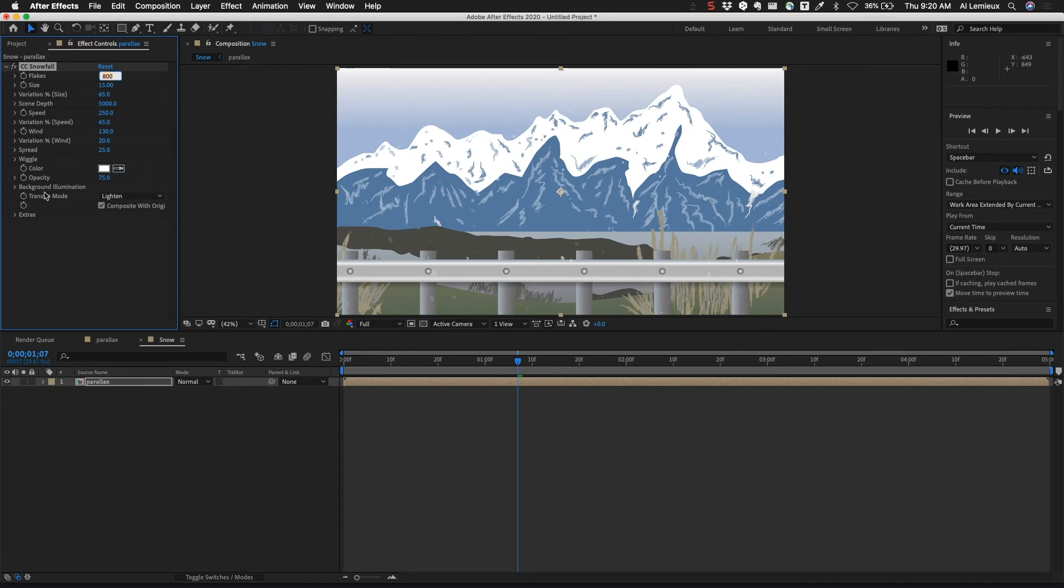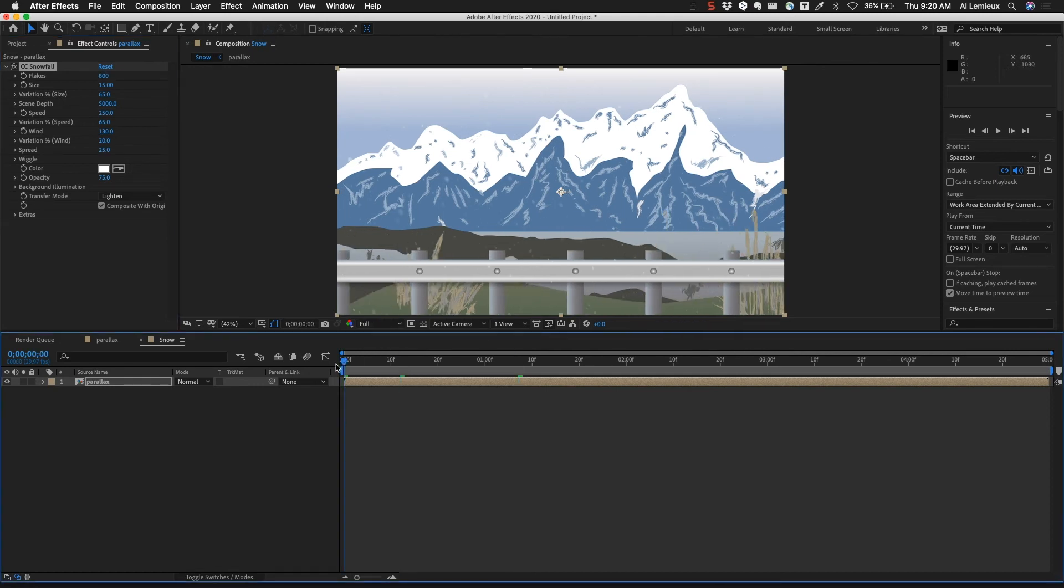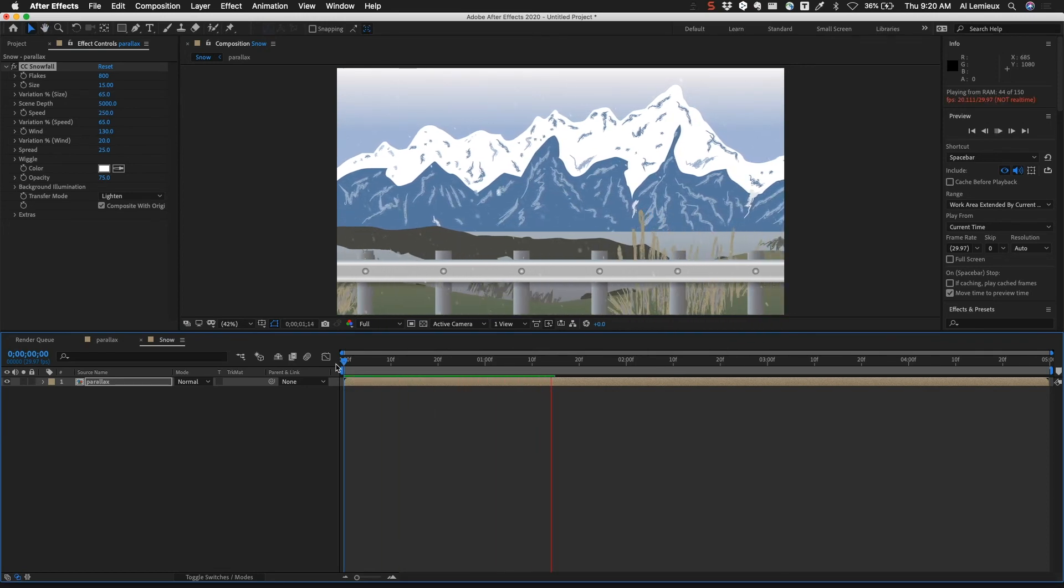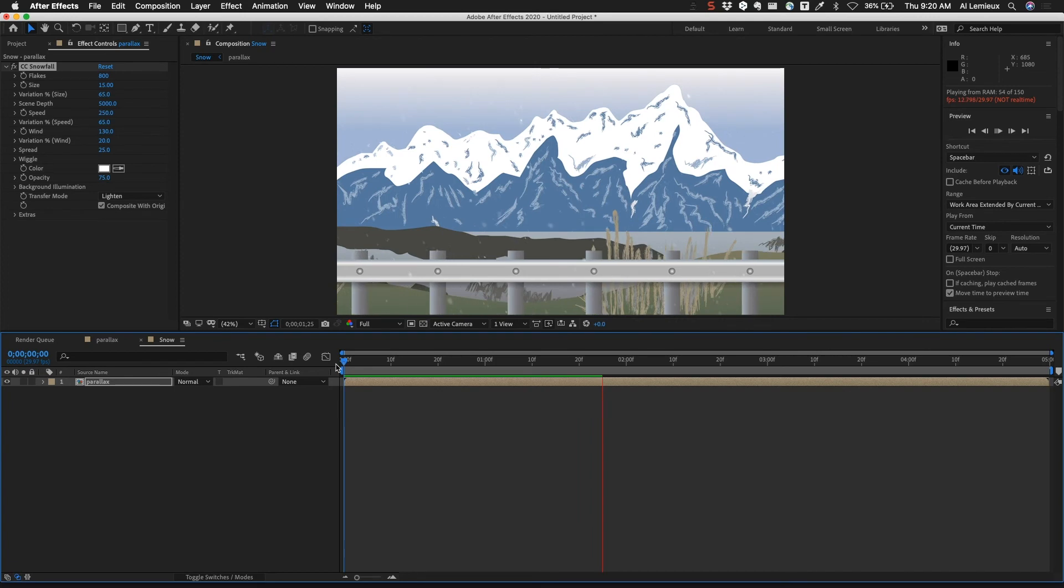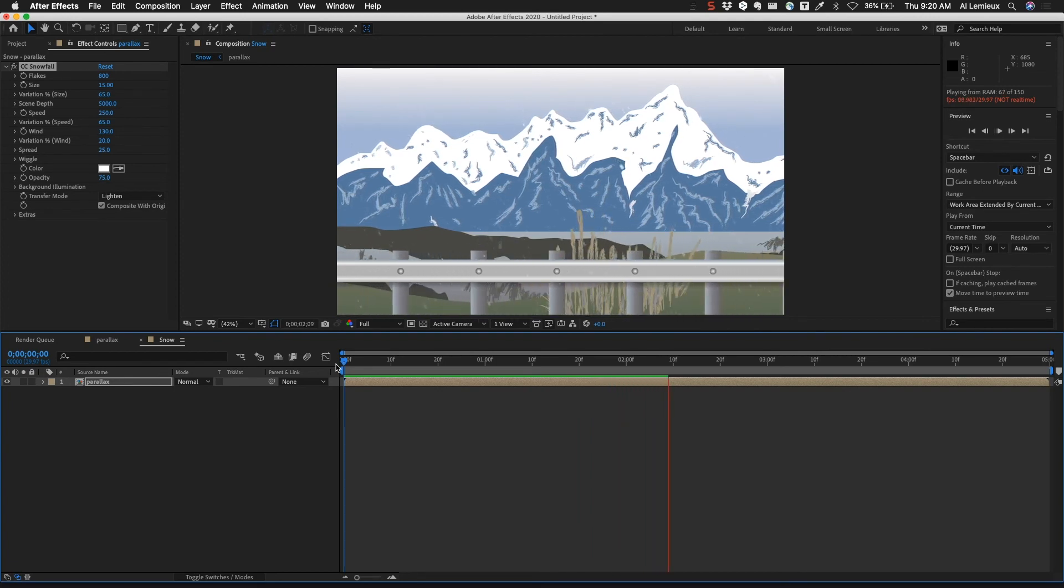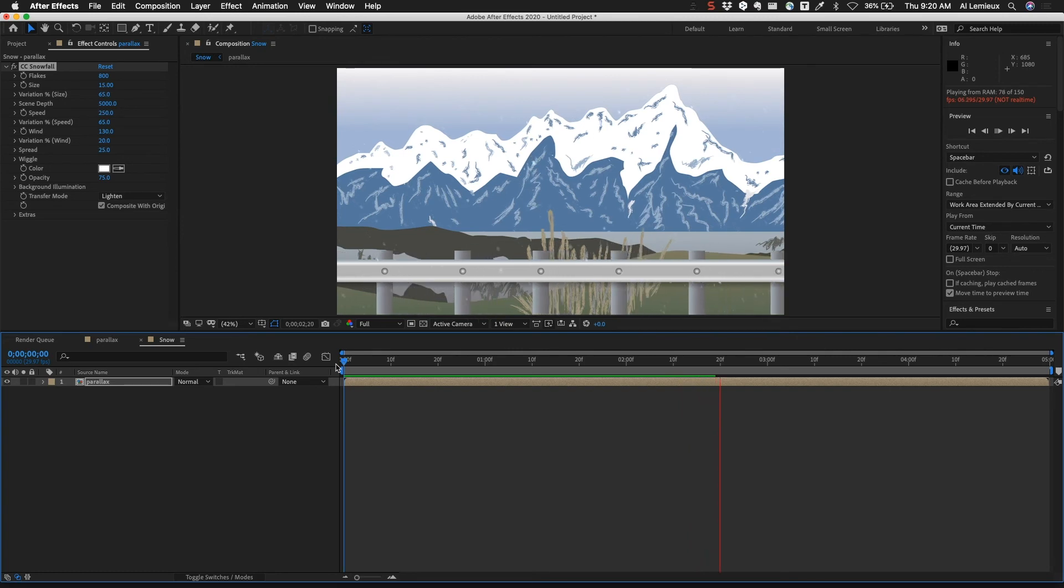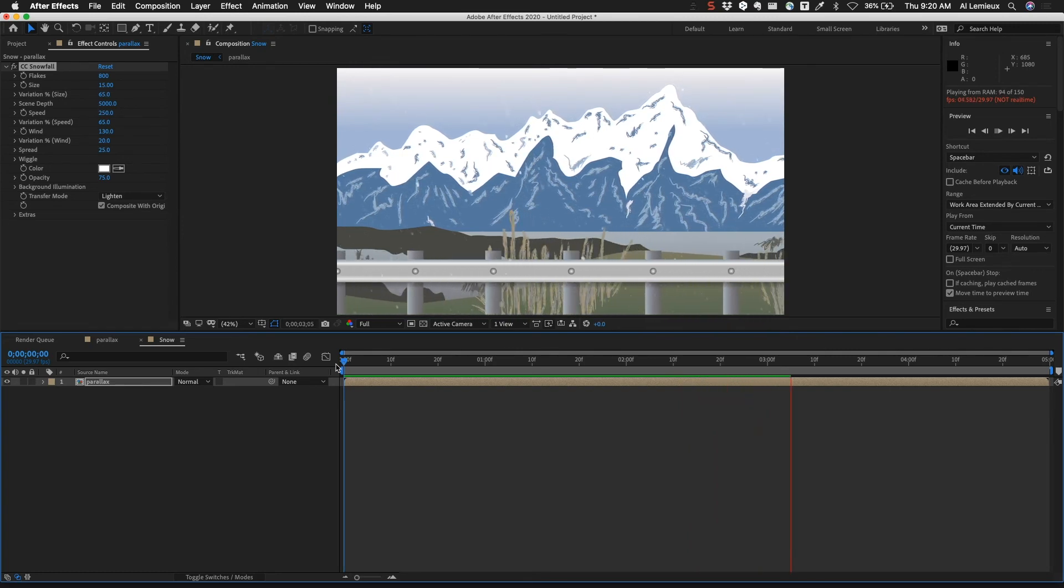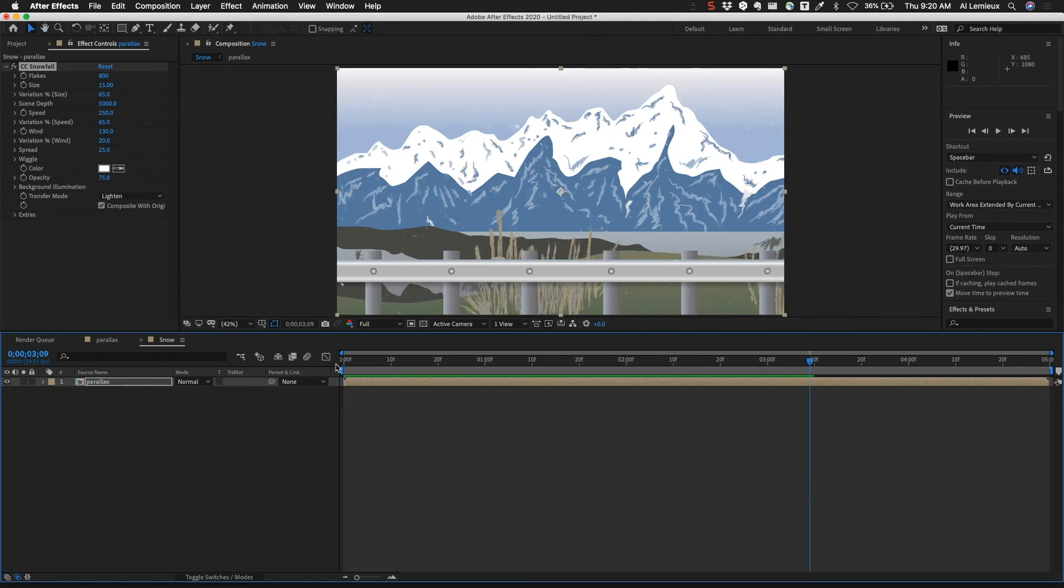Now you can see here this transfer mode is set to lighten so it's automatically going to blend the effect to the scene. If I go ahead and play through this you can see that I have some snowfall now. This is something that you could do in Animate but it would take a lot longer, so it's a lot easier to bring your Adobe Animate files into After Effects and then add the animation.